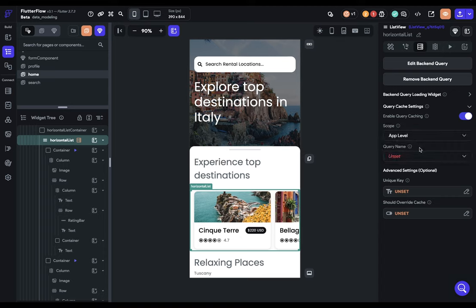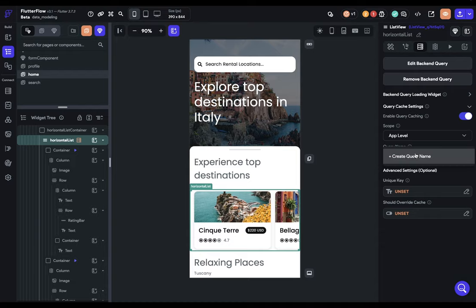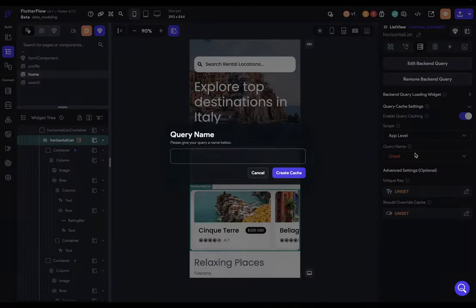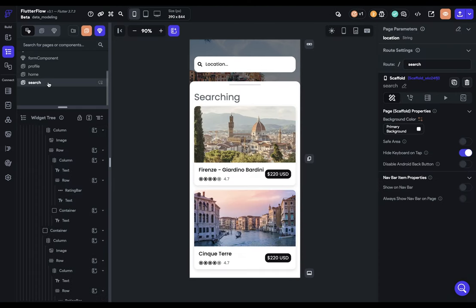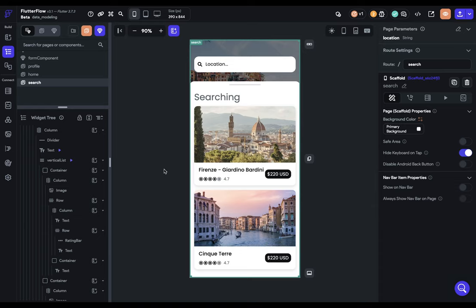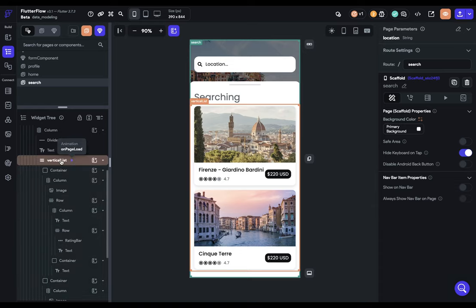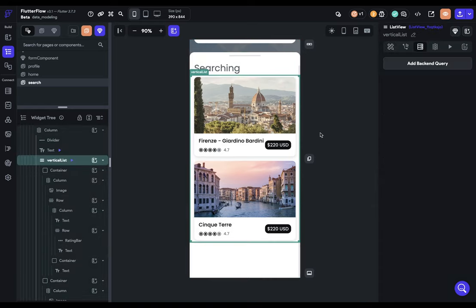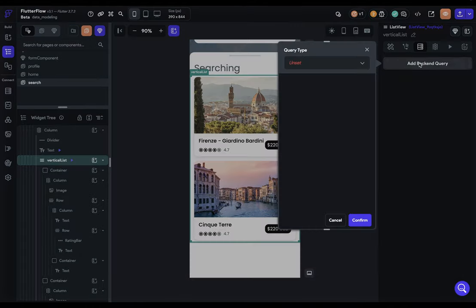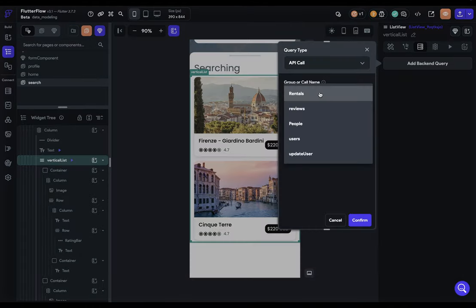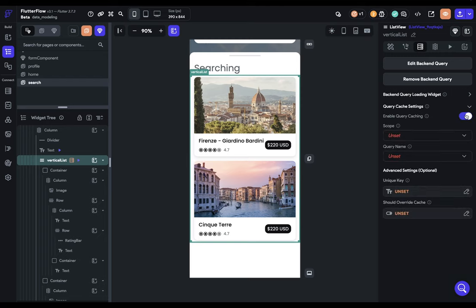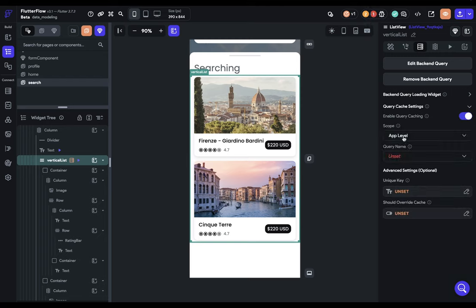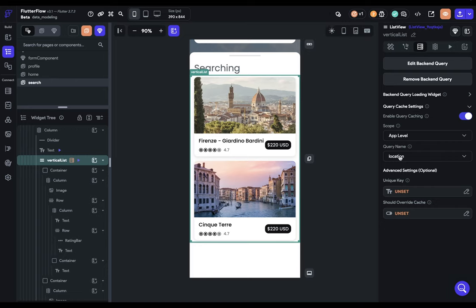Next, we want to give our query cache a name. So we can just come in here and create a name. We're just going to call this location and create that cache. Great. So we've set it up here. So now we can go to our next page and bind this list to that same cache. So we can come into our list right here, add the same API call as before. And let's enable that cache. We want to set it to an app-level cache. And there it is. Location. And that's it. That's all you need to do to set up query caching.